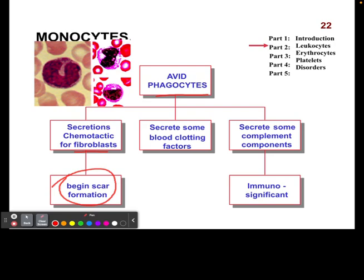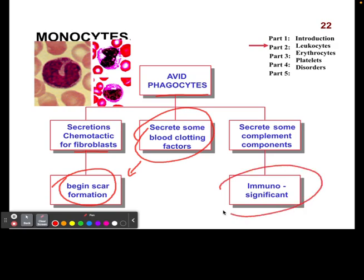They also secrete some clotting factors, which are important because before we start creating a scar, you want to stop the blood from continuing to bleed out, so this will help with clotting the blood. You're also going to find them involved in the immune system. With monocytes, they're going to help prevent our body from getting worse — if there's a bleed or some sort of infection, their job is to help clean up these areas to make sure your body stays in homeostasis.